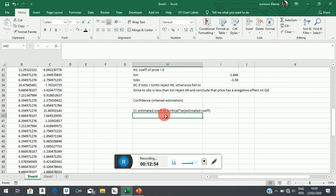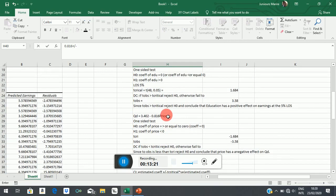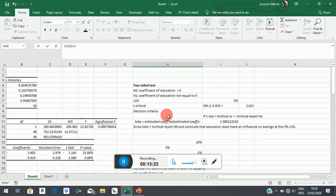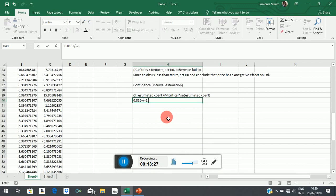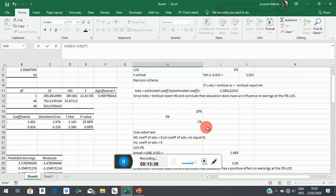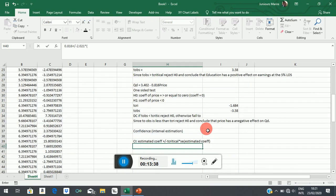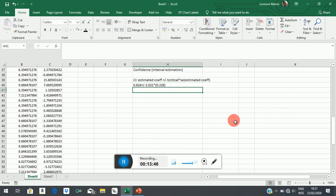Now let's say you want to calculate the confidence interval of education at the 5% level of significance. Then we are going to do it this way. We will have the coefficient of education at 0.816 plus or minus. We got a T-value of 2.021 times the standard error was 0.228, and then we want to find out what happens.